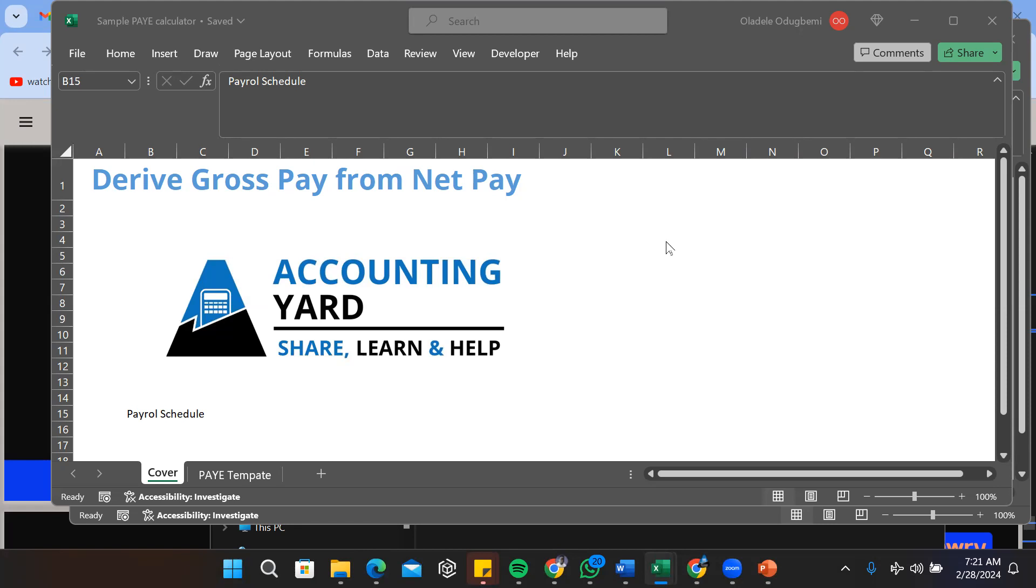You have someone in finance and you just employed someone new and what they've agreed is the person's net pay, and you need to derive the gross pay so they can issue a letter of employment. Now Excel helps you do that with a function or feature known as Goal Seek.